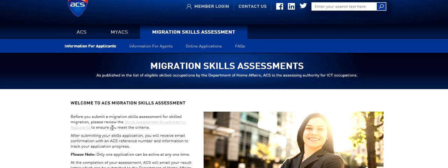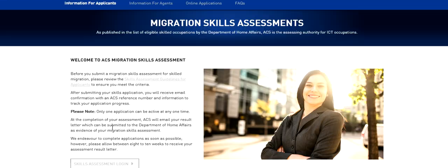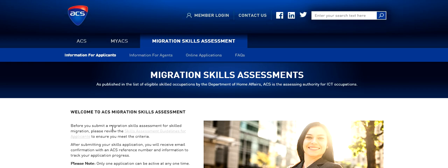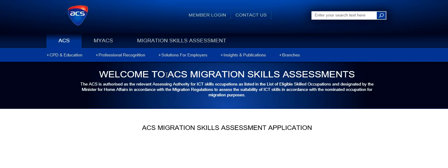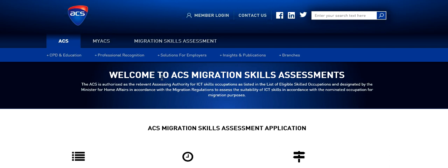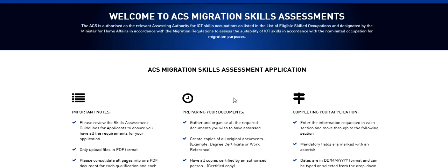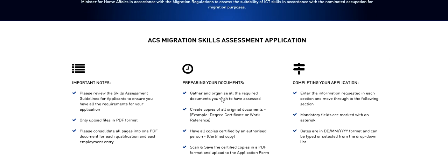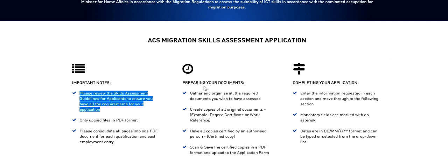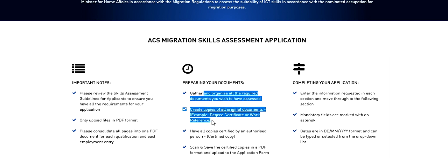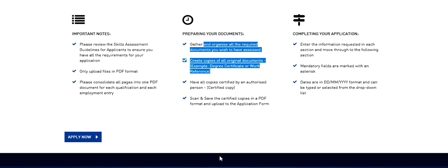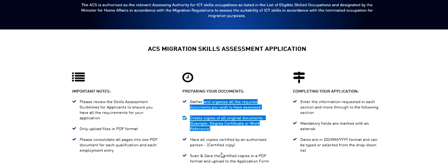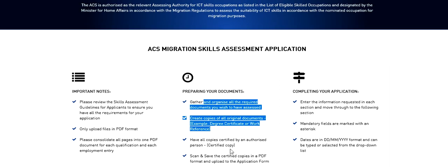Alright guys, so I have opened this migration skill assessment area of ACS. So here I see the link online applications. Click on it. First review the guidelines, then prepare your documents. Once everything is ready you can go ahead and file your application.